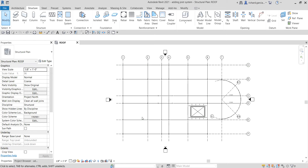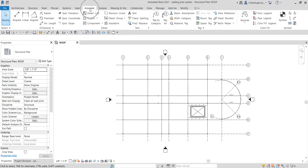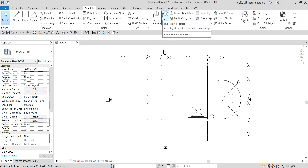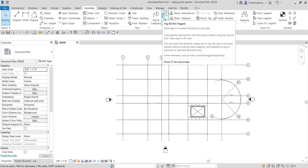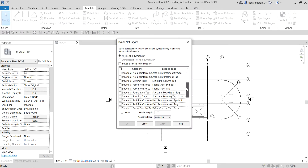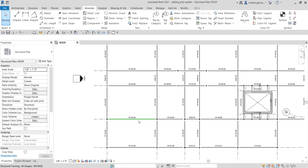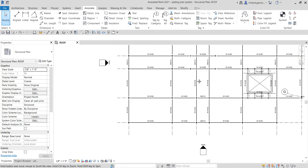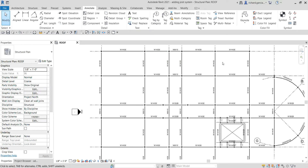Before that, let me quickly show you how to tag our floor plan. If I want to tag all the framing, I go to the Annotate Tag panel and click 'Tag All' — not Tag. Move the slider down and look for Structural Framing Tags, check that, and select OK. Very quickly you'll be able to tag it — there's the tag of our framing.